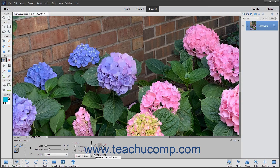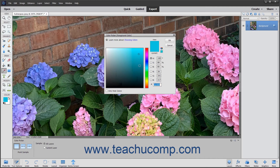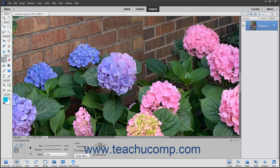Finally, selecting the Anti-Aliasing checkbox gives a smoother edge to the areas you change. Then select the color to apply as the foreground color. Then click and drag over the image to replace the color with your new color choice.